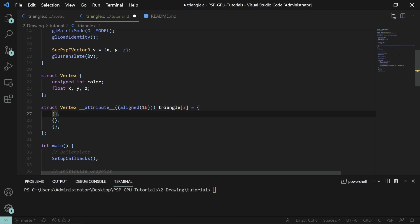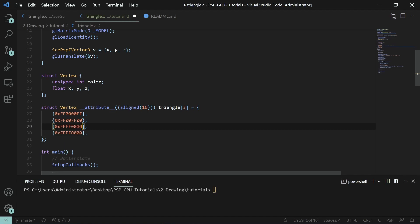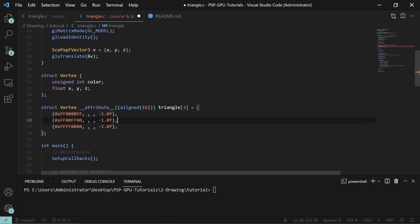The first thing we'll do is color. For each one, we'll set a different color. The colors I'm using here are red, green, and blue. If you use Ctrl-Alt on Visual Studio, you can do multi-line editing. Then we'll set the Z value to be negative one. It doesn't really matter. You can set this to pretty much anything, but they all should be the same Z value.